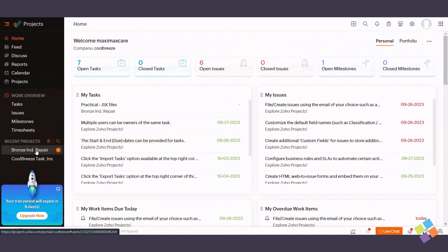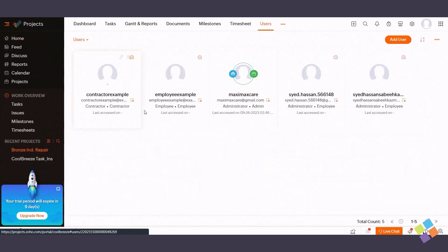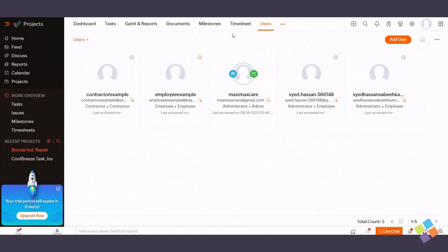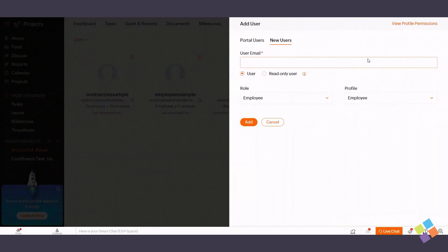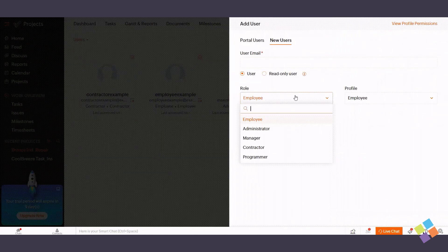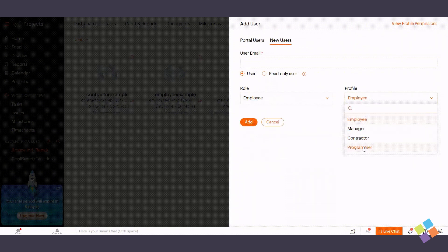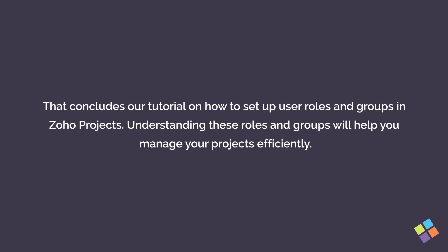Assigning roles to teams streamlines access control. When adding users to a project, manage their roles by selecting a project, navigating to the Users module, clicking Add User, and selecting a role and profile. That concludes our tutorial on how to set up user roles and groups in Zoho Projects. Understanding these roles and groups will help you manage your projects efficiently. Thank you.